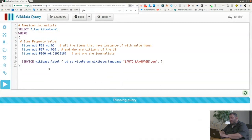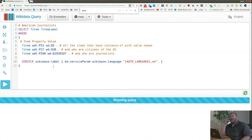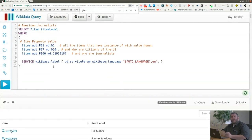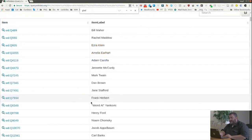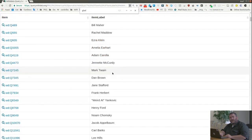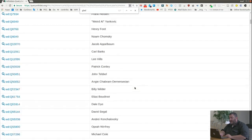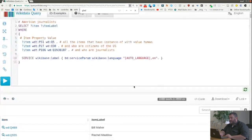Queries can take a long time depending on complexity and size of returned results. Wikidata actually knows no less than 13,488 American journalists — that's why it took a little while. We got a list of these journalists, living and dead. Mark Twain is included — among other things, Mark Twain was a journalist.